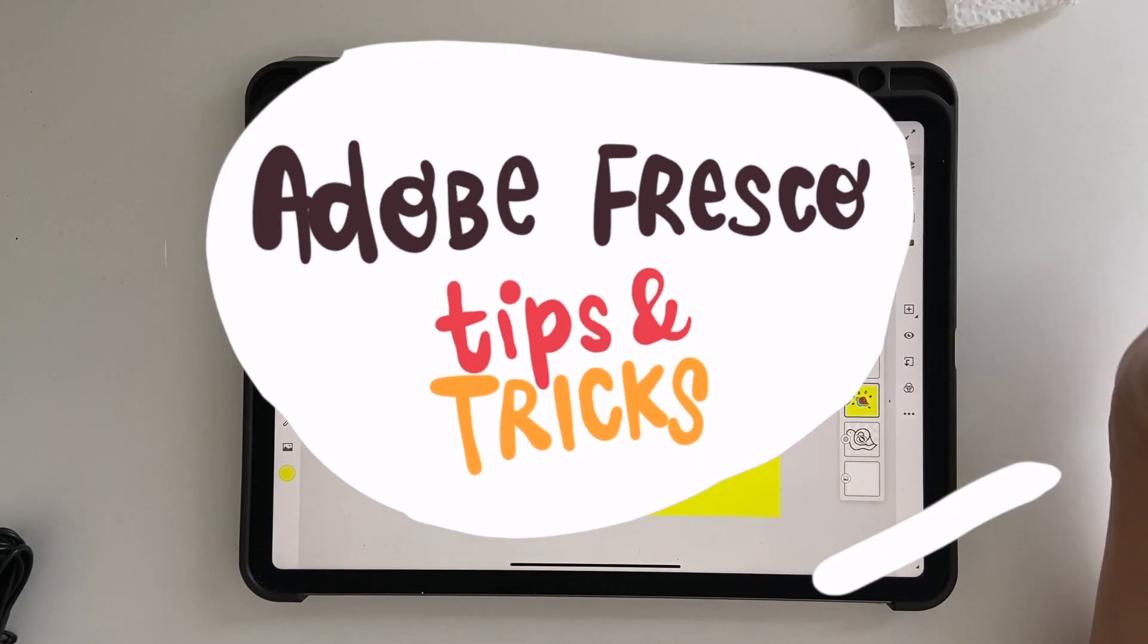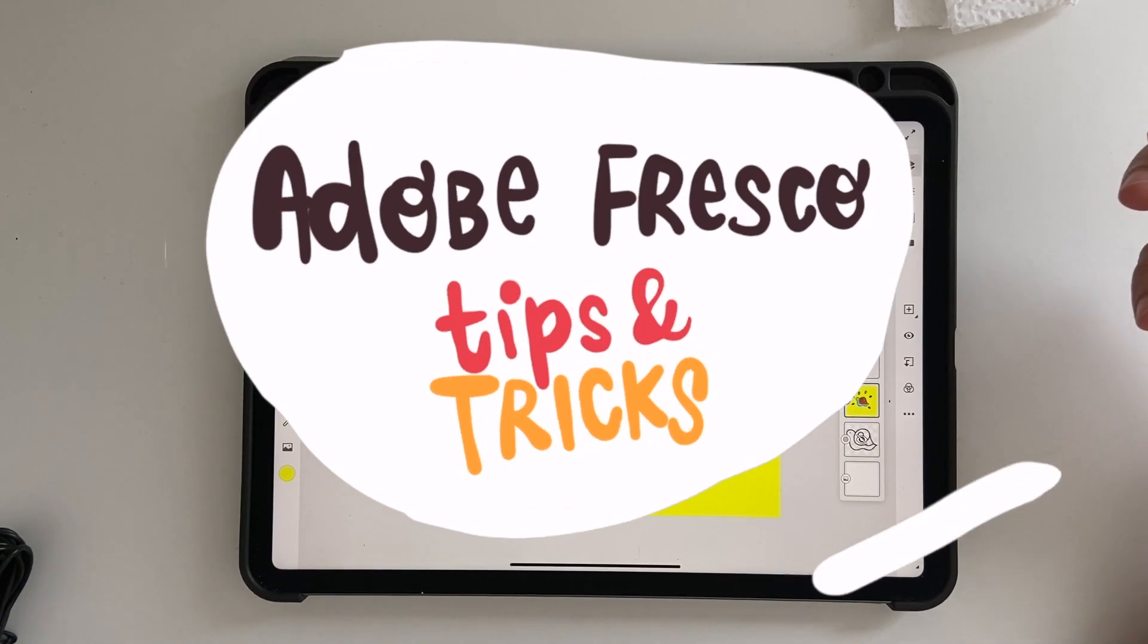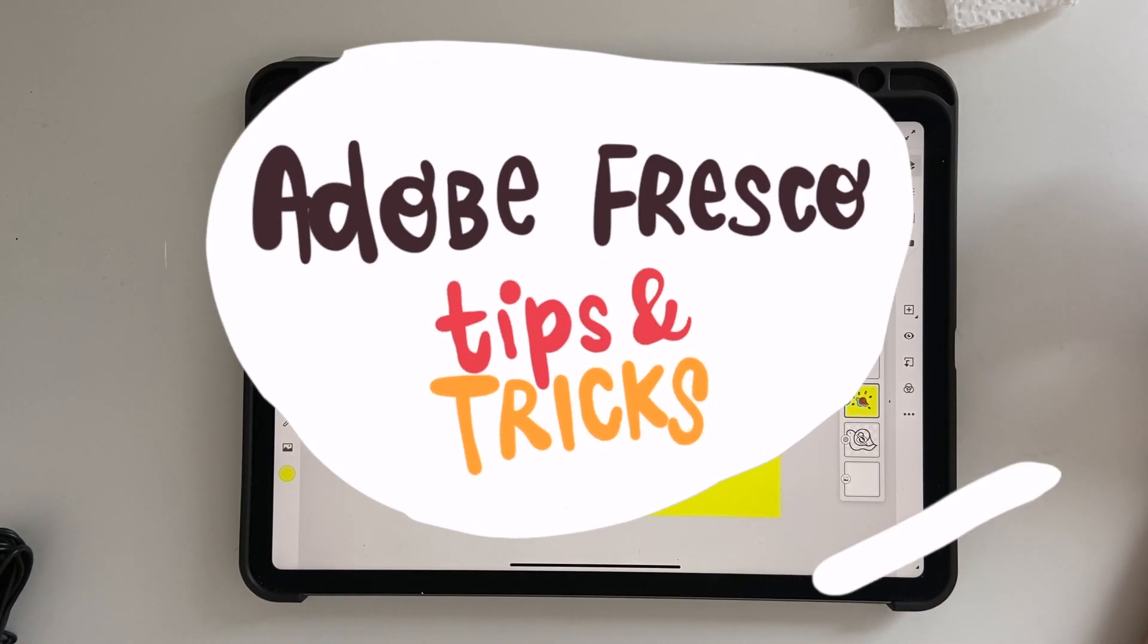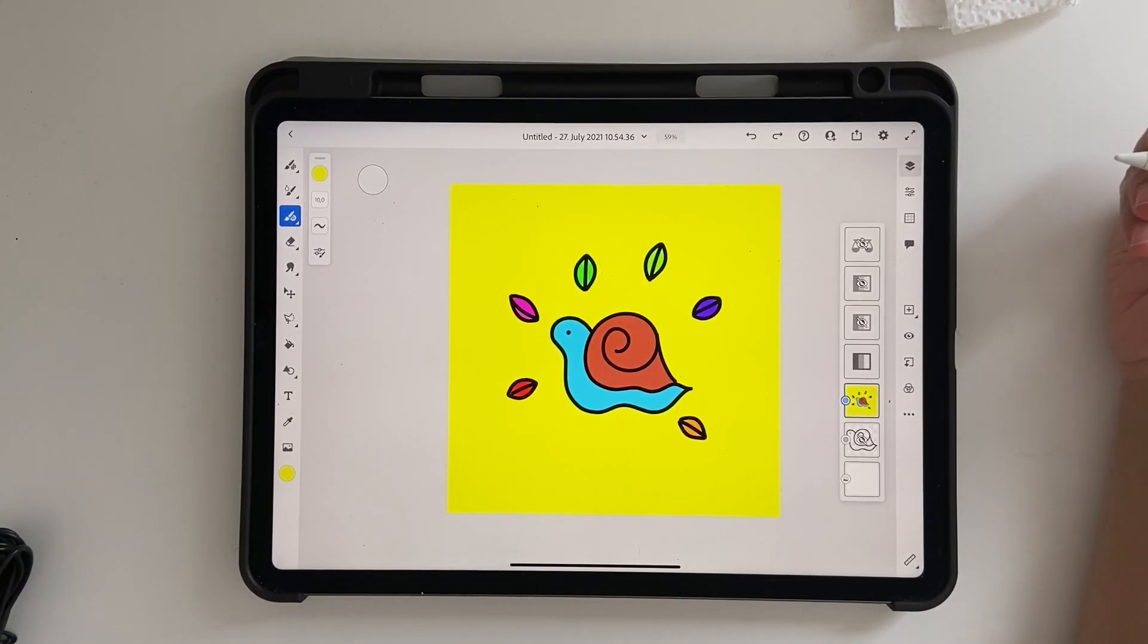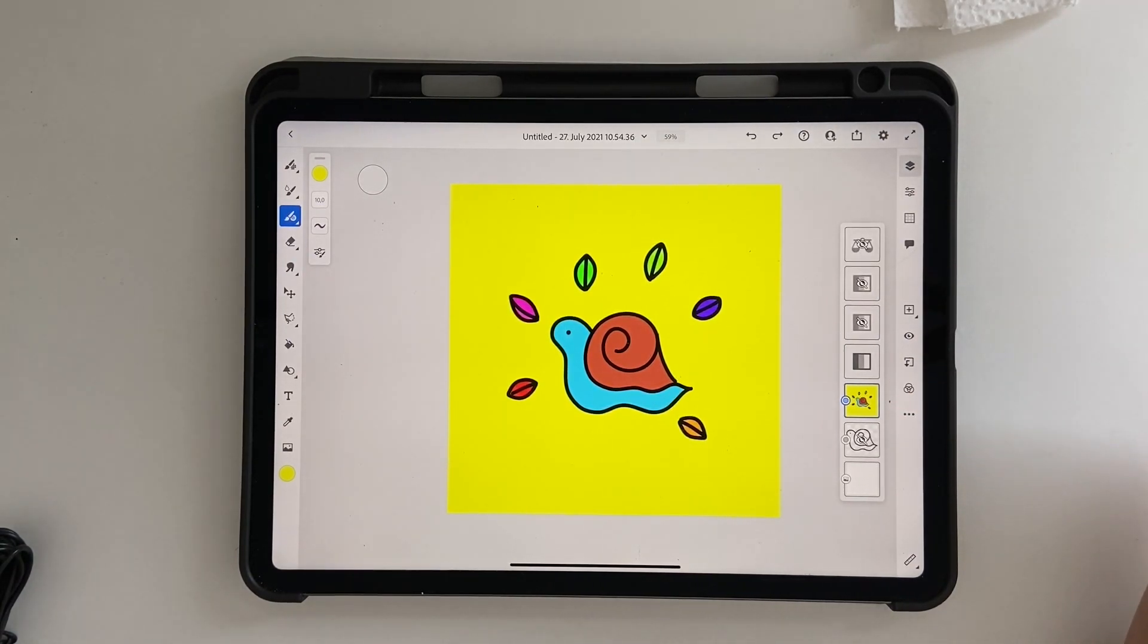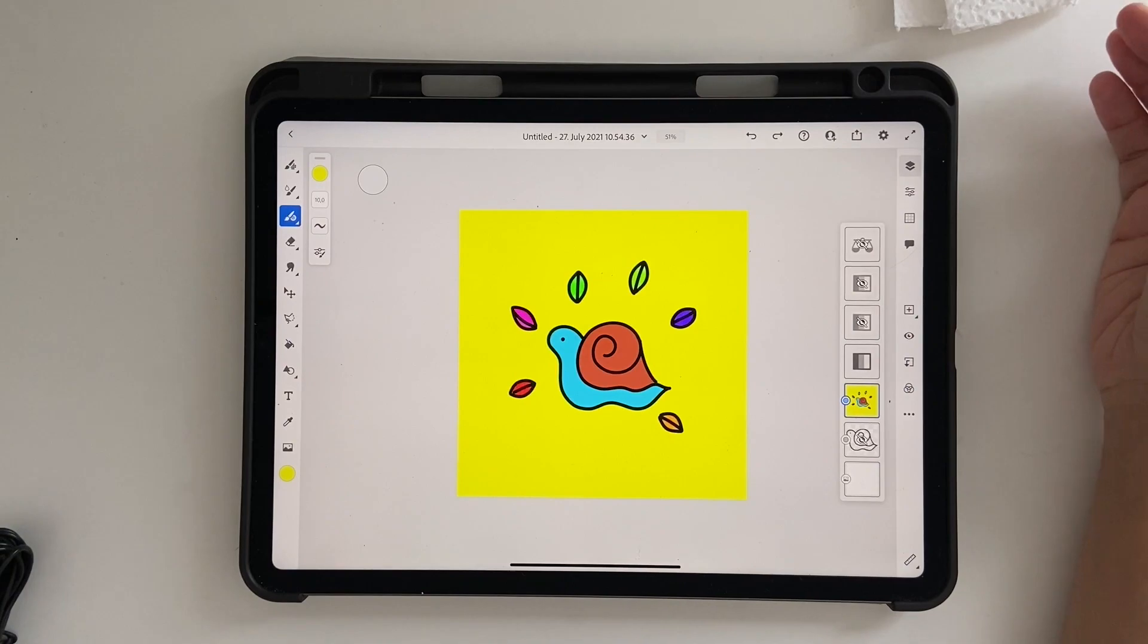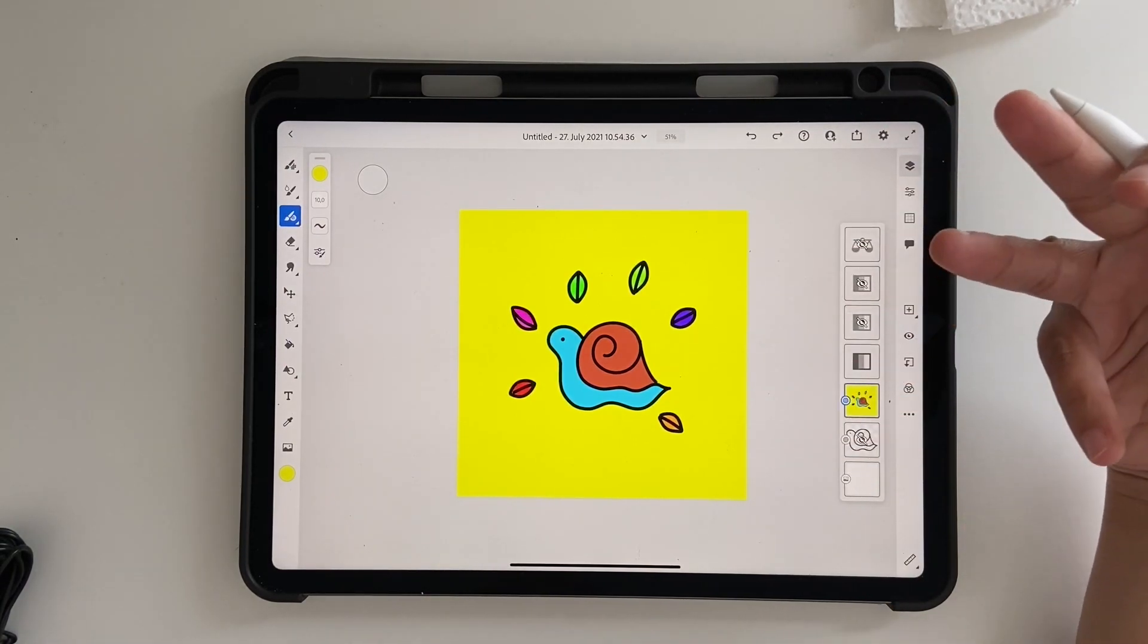Hello and welcome to this new series where I do quick tutorials on tips in Adobe Fresco. This is video number one, and today we're going to learn how to change the size of the artboard once you've actually created the artwork.